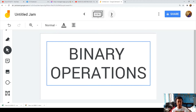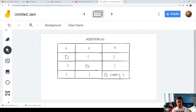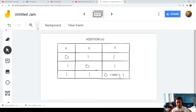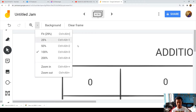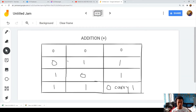We will start with binary addition. In binary addition, we use the plus sign. The basic rules are: zero plus zero is zero, zero plus one is one, one plus zero is one, and one plus one is zero carry one.